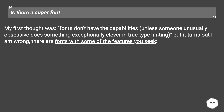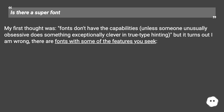Is there a super font? My first thought was that fonts don't have the capabilities, unless someone unusually obsessive does something exceptionally clever in TrueType hinting. But it turns out I am wrong — there are fonts with some of the features you seek.